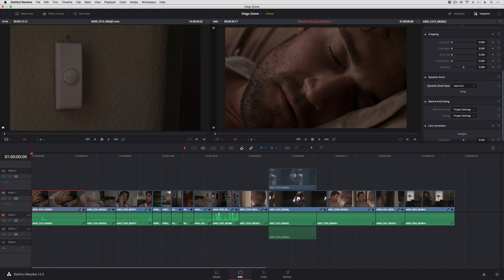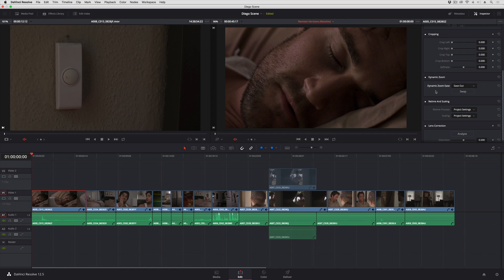And for those of you that are Final Cut X users, you'll be happy to know that the Ken Burns effect that you have in Final Cut X will populate these dynamic zoom controls if you export a Final Cut X XML into DaVinci Resolve 12.5.